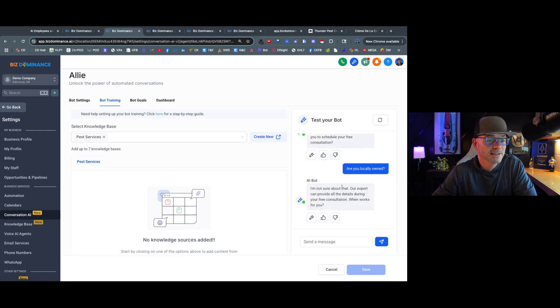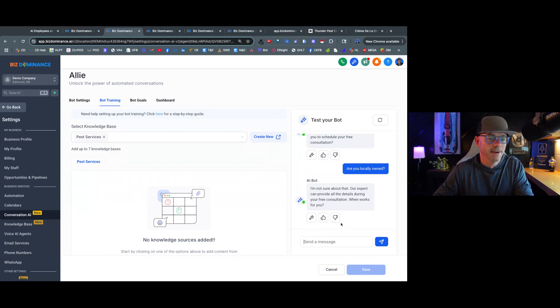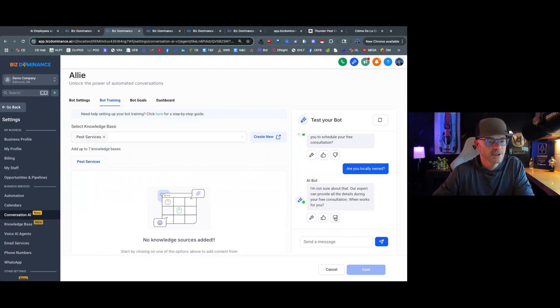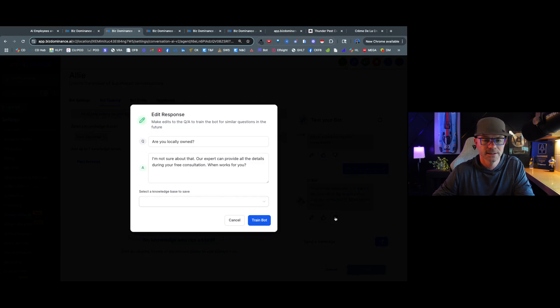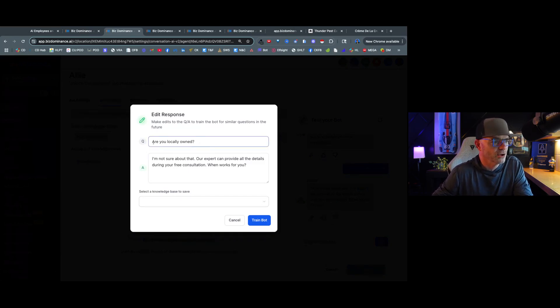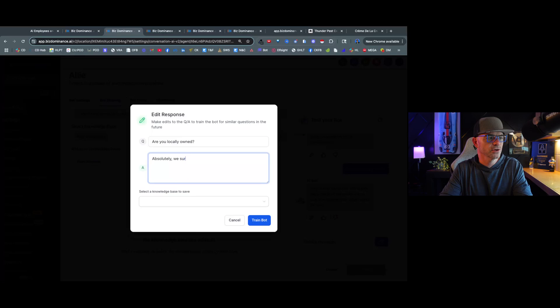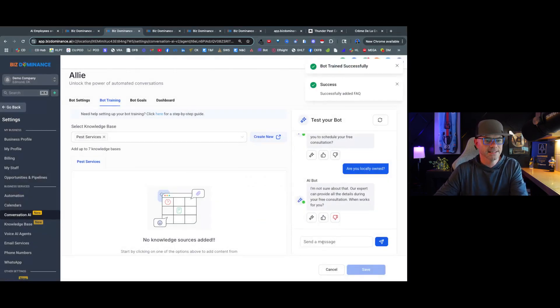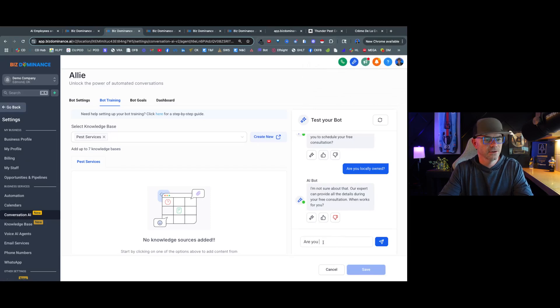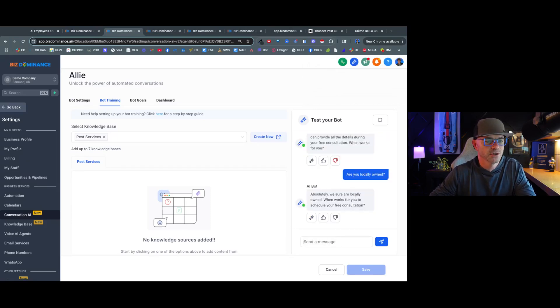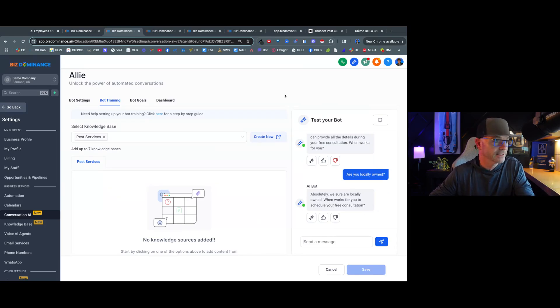It says, I'm not sure about that, I can provide all the details for your free consultation. So here's what I'm going to do, we're going to train the bot because I happen to know that it's a locally owned company. So I'm going to click a thumbs down and I'm going to edit the response. So are you locally owned? I'll just say, absolutely, we sure are. And we're going to save it to this knowledge base. And now we're training the bot, so we're going to ask it again. Are you locally owned? Absolutely, we sure are locally owned. When it works for you to schedule a free consultation. Okay, so this is great.